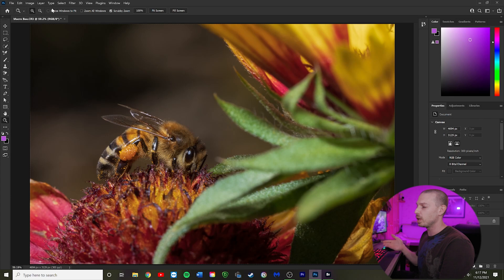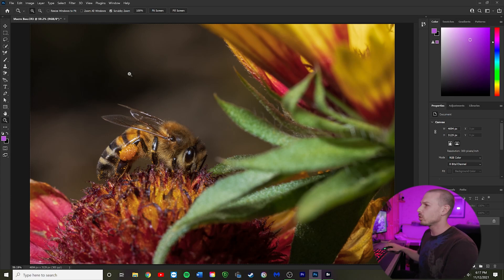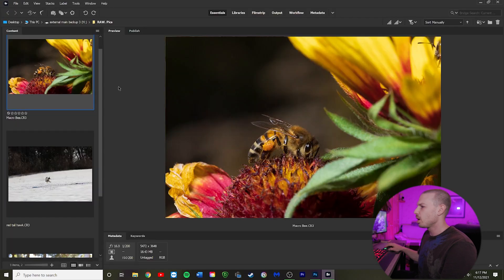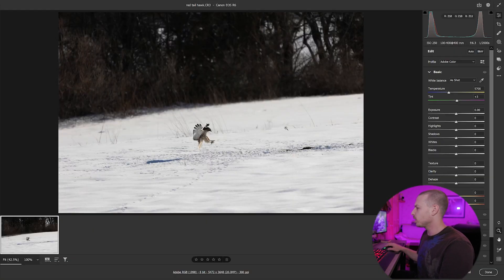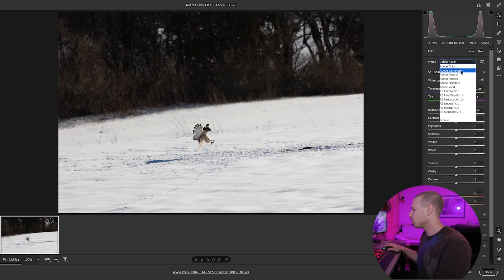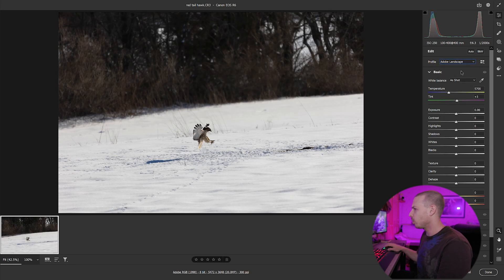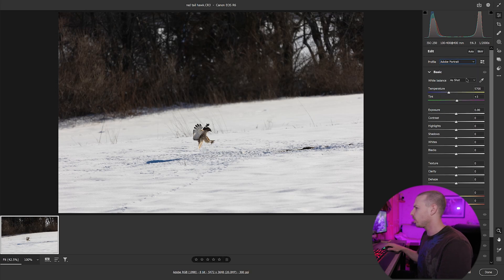I would do a PNG file if I'm going to be sharing it to social media. So that's it for that first image. Let's go back to Bridge and go to the second image — the shot of the red-tailed hawk. Again, we're going to right-click and open it up in Camera Raw. First thing we're going to do is check our profiles. I usually default to Landscape — I like the way it looks, but you might like a different one, and that's fine, whatever your personal preference is.